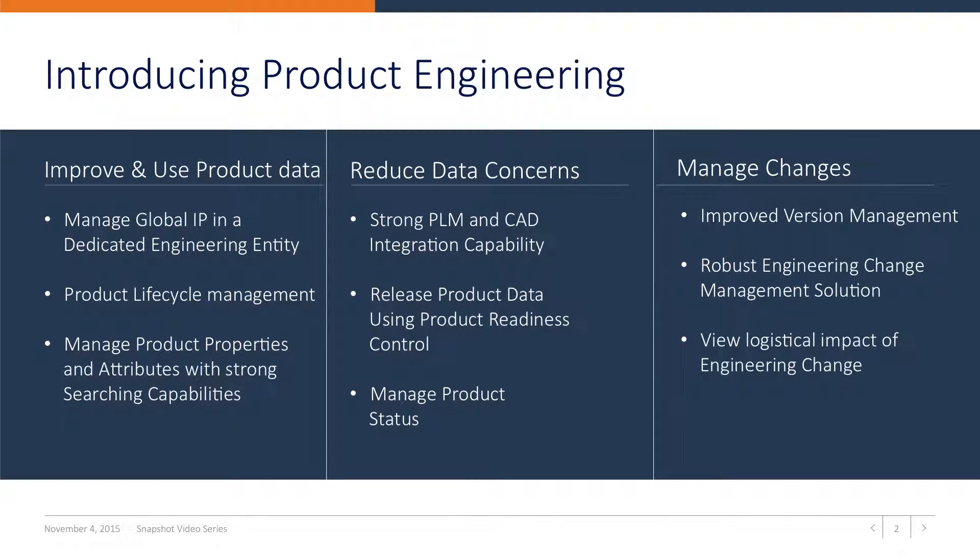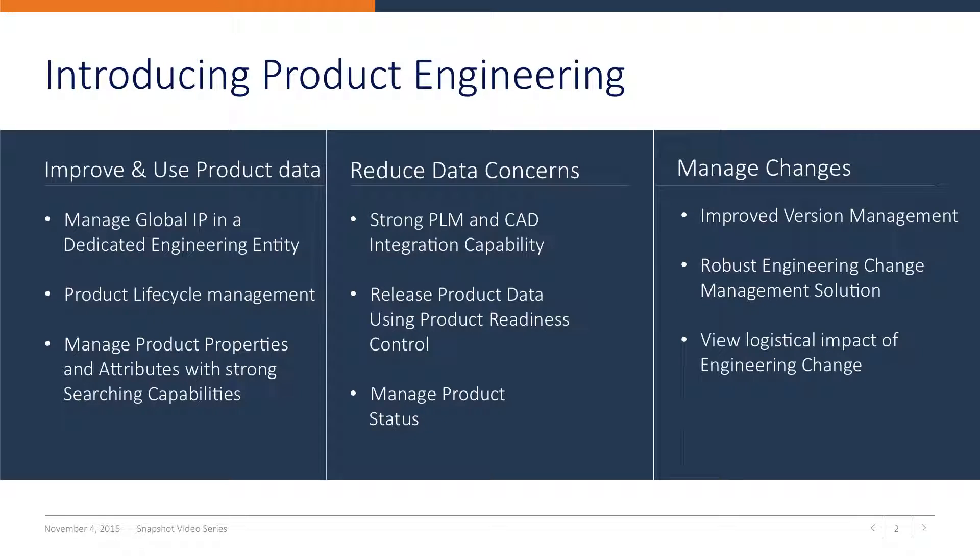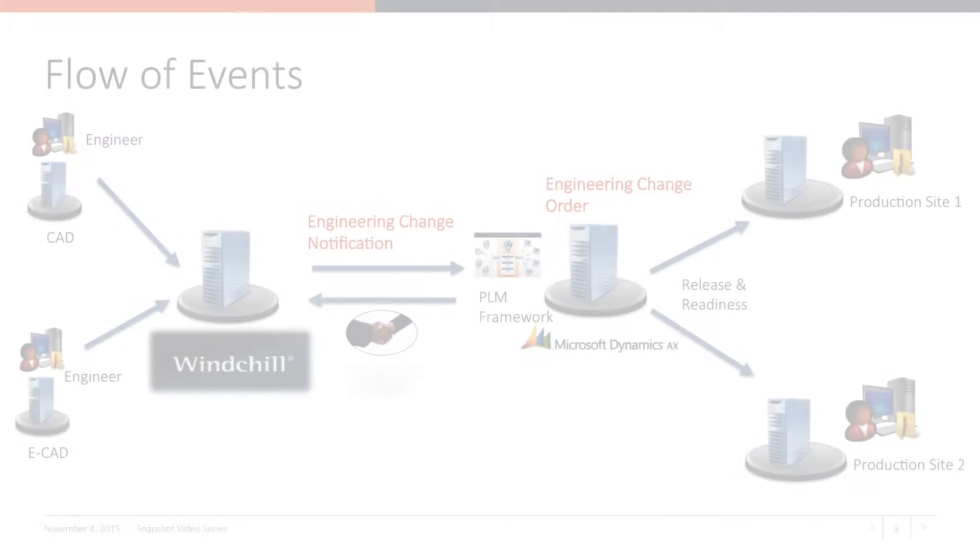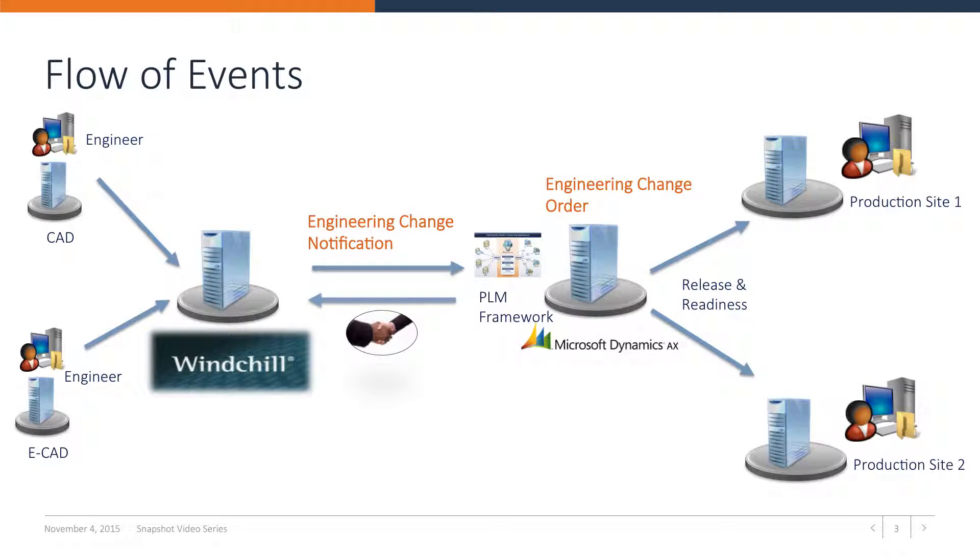The PTC Windchill integration with Microsoft Dynamics AX 2012 comes out of the box with product engineering. Being able to manage the integrated engineering change management process from PTC Windchill to AX reduces data concerns because no manual product data entry is necessary anymore. The flow of events starts in PTC Windchill.